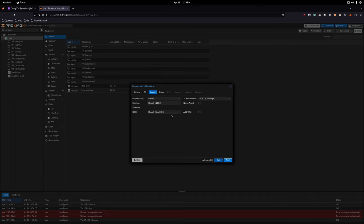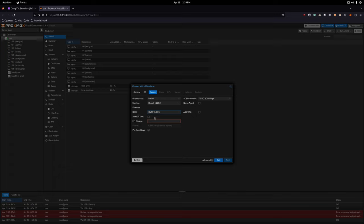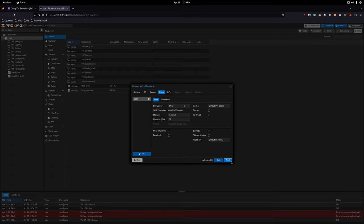Everything looks okay. We're going to change the BIOS from default, which is SeaBIOS or normal BIOS, to UEFI. Make sure you do that, add your EFI storage, and I like to untick pre-enroll keys.